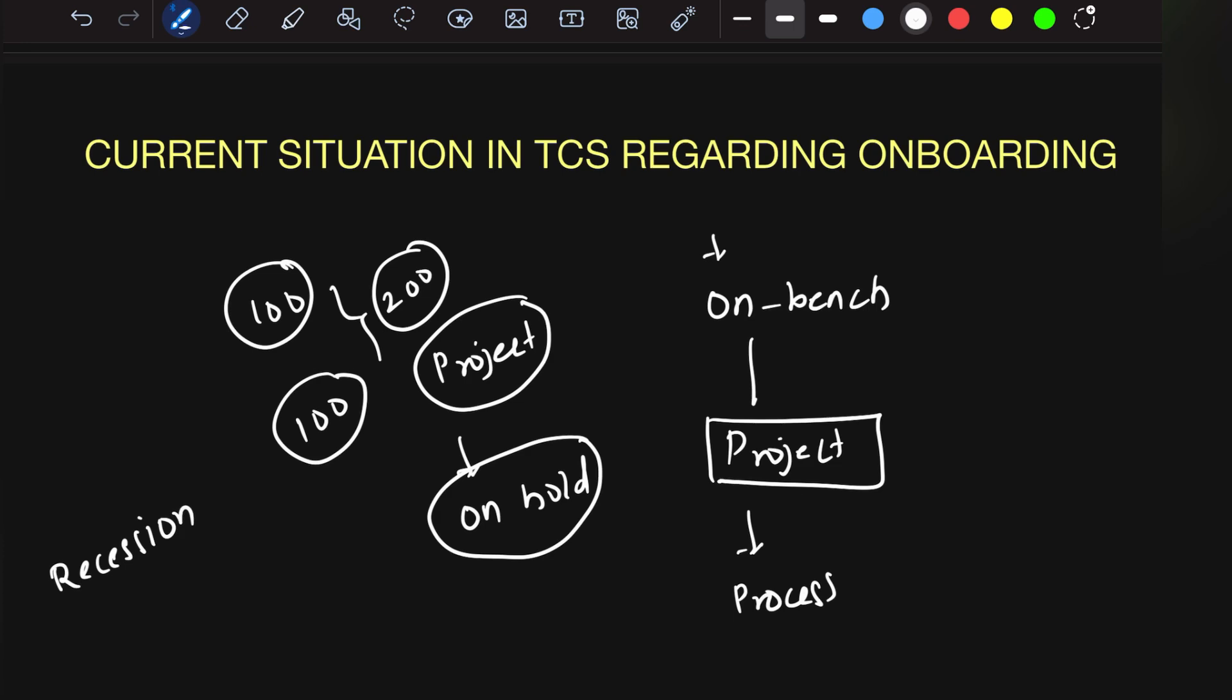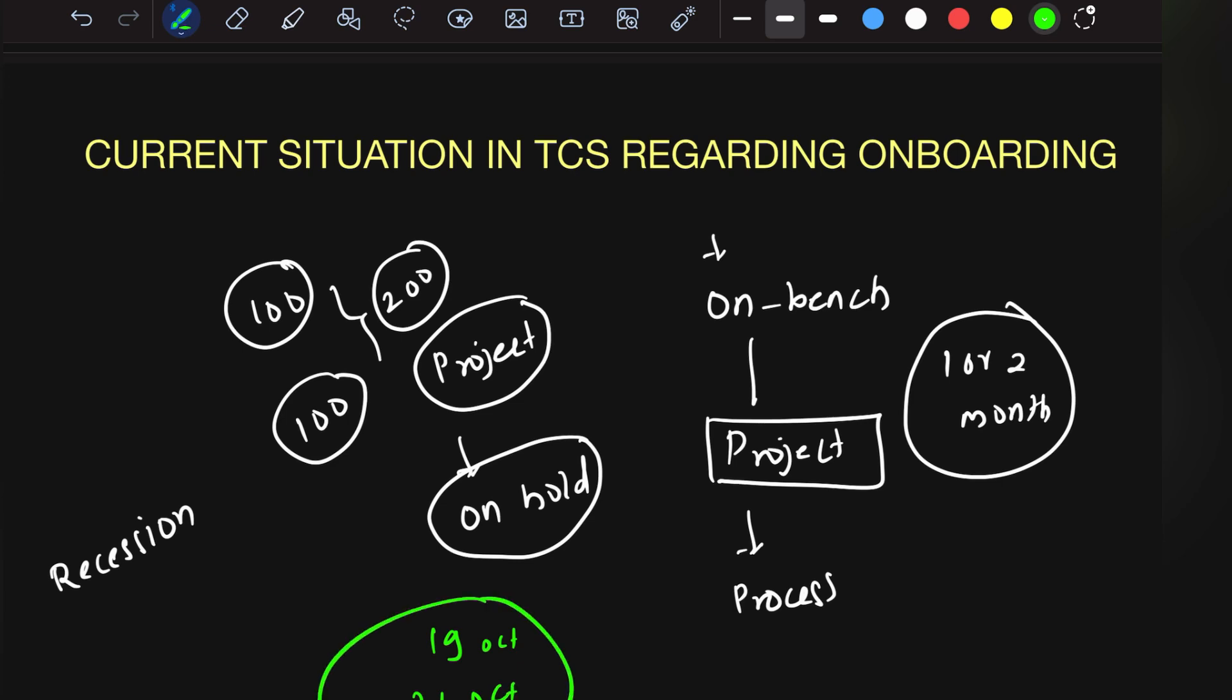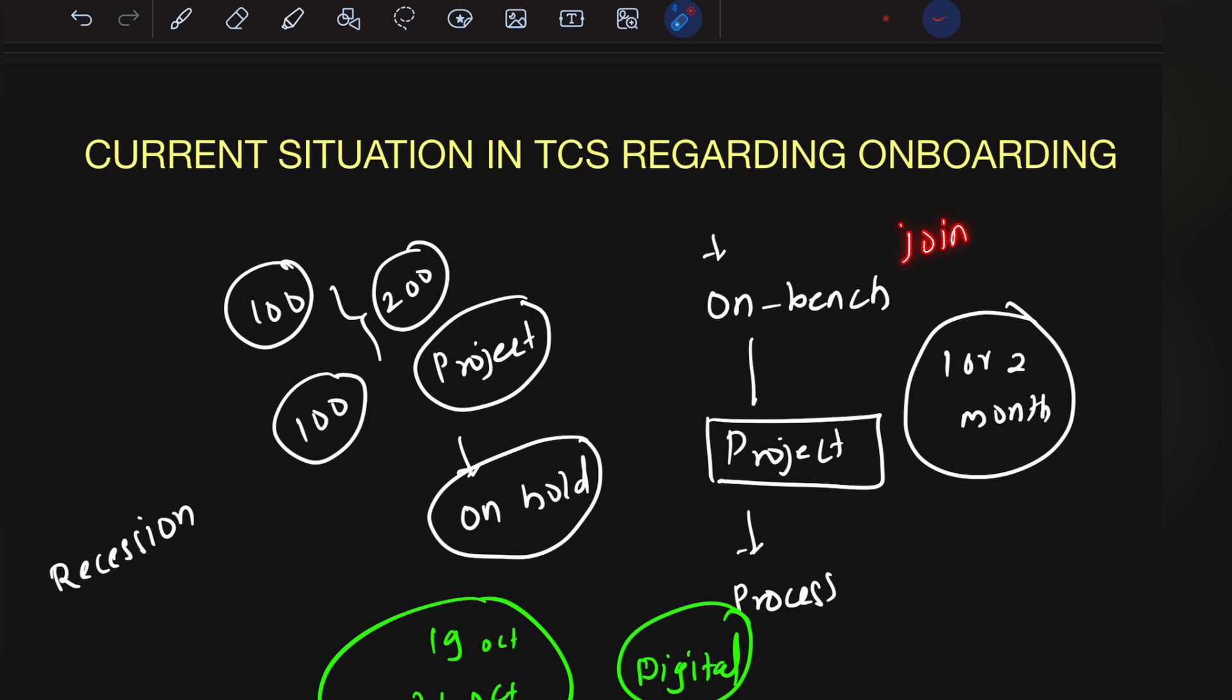But don't worry. Does it mean you won't get onboarding? No. You will get your onboarding, but it needs one or two months. Some people got onboarding on 19th or 26th of October, but these are only digital profile people. Ninja profile people haven't got any joining yet. Everyone will get the joining letter; there might just be a delay.